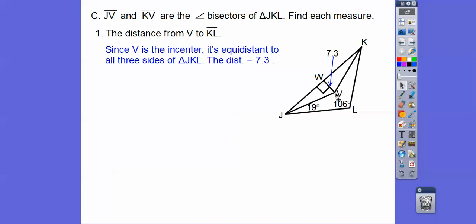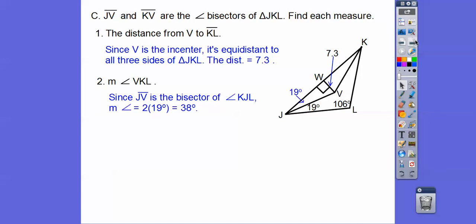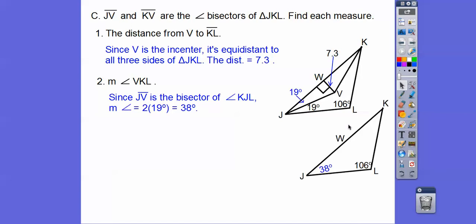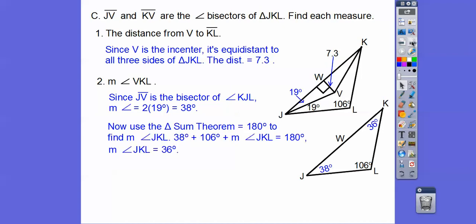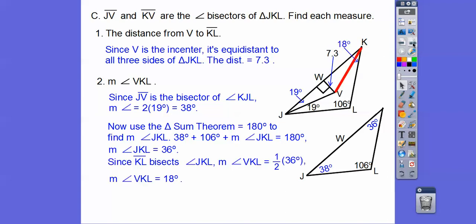If it asked for the distance from V to JL, that's also 7.3. Find the measure of angle VKL. Since it's an angle bisector, if one half is 19 degrees then the full angle is 38. Using the triangle sum theorem, the angles add to 180, so the third angle is 36. Bisecting 36 gives angle VKL equals 18 degrees.